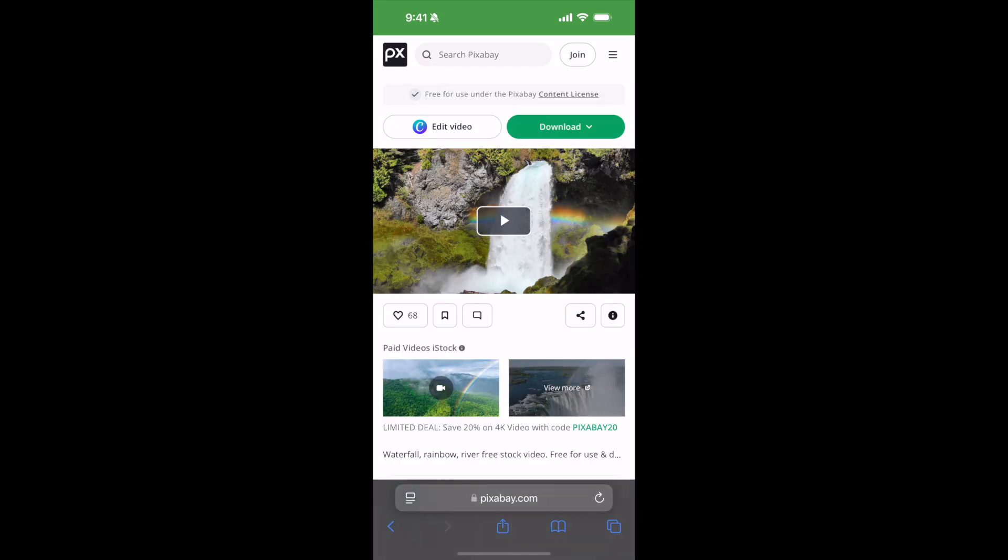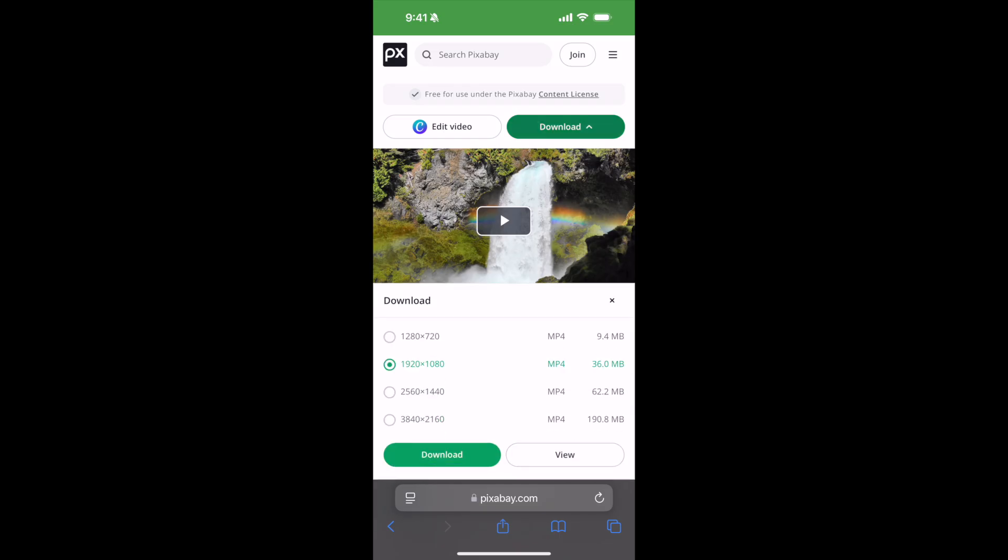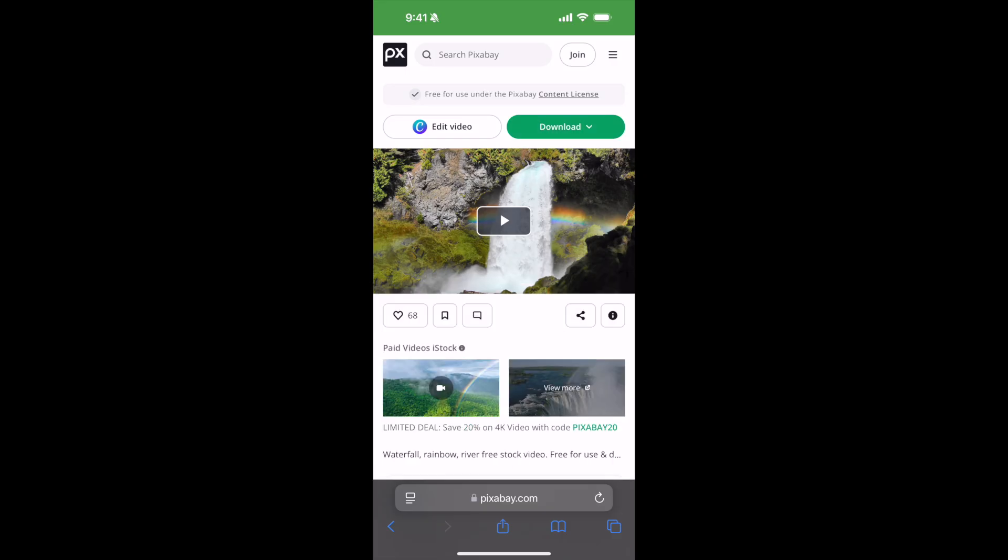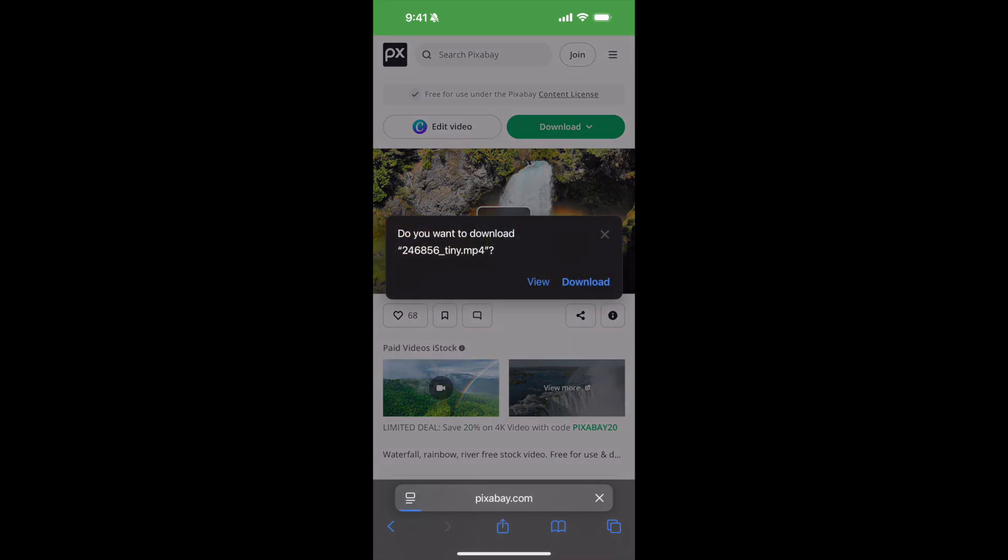Here at the top you can see there is a download button. To download, just go and click on download, select the resolution, click on download, and you can see there is a pop-up. Click on download again.